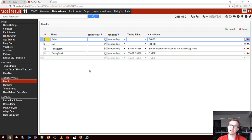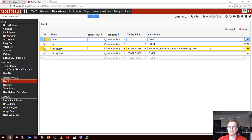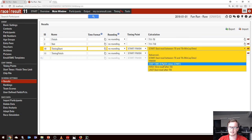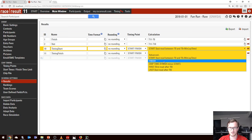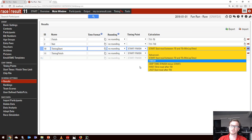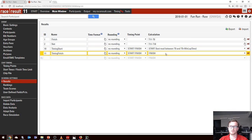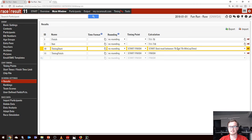Here's where the magic happens. We still have the same four results — finish, net, timing start, and timing finish — but rather than having a manual calculation written in, we have a rule. The basic rules we can use are: start, finish, chip time, first, or last. For the start, we use 'the last read between T0 and T0 plus Minimum Lap Time.' Remember: the Minimum Lap Time is the maximum time after T0 which the system will consider a start result. For the finish, it's essentially the first read after T0 plus the Minimum Lap Time.